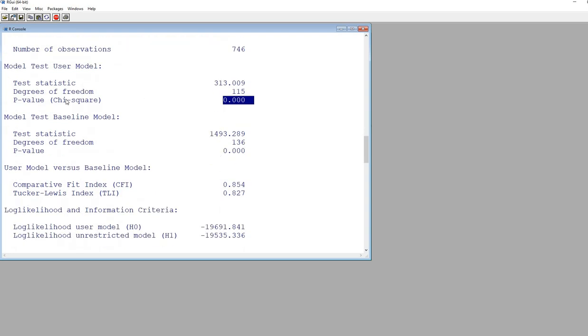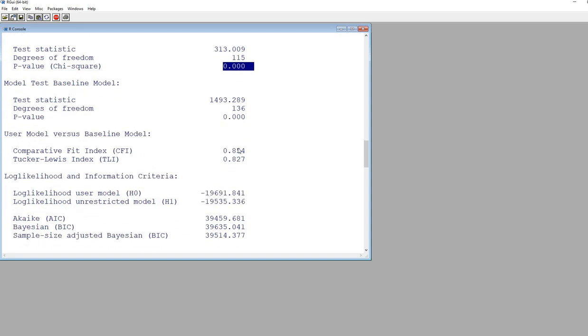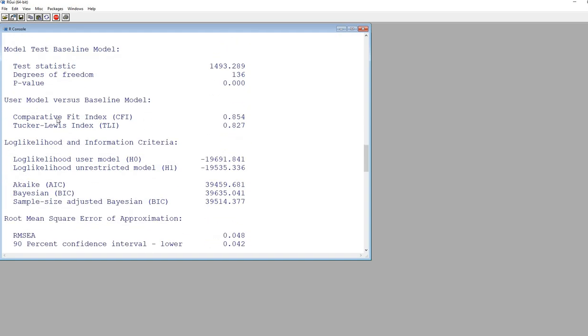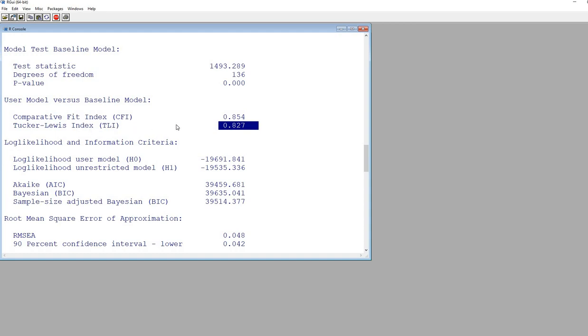We generally use other indices to make the determination nowadays. Much less weight is given to the chi-square test than previously. We have the CFI, the Comparative Fit Index, and the TLI, which is the Tucker-Lewis Index. In other packages, it's referred to as the non-normed fit index. Values that are 0.95 or above are typically considered very good fit. Values that are 0.90 or above are generally considered indicative of acceptable fit.